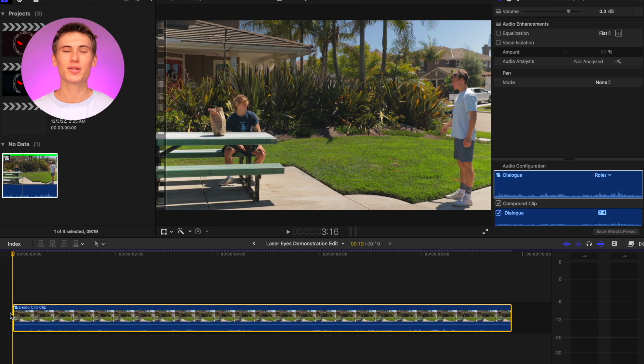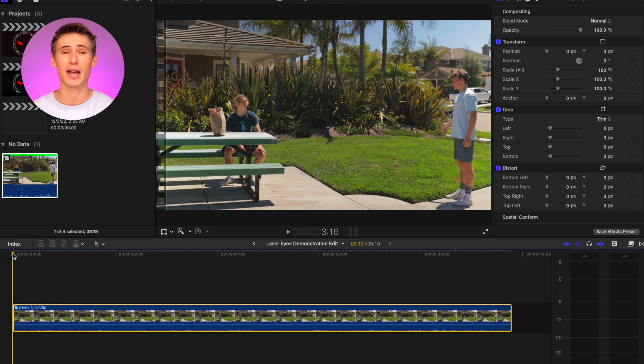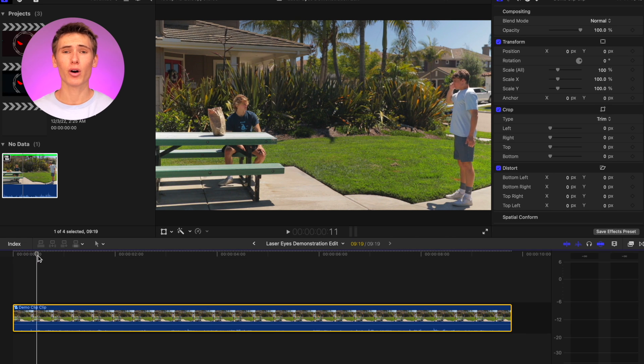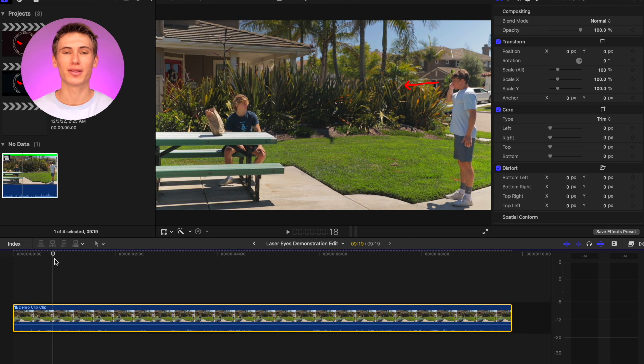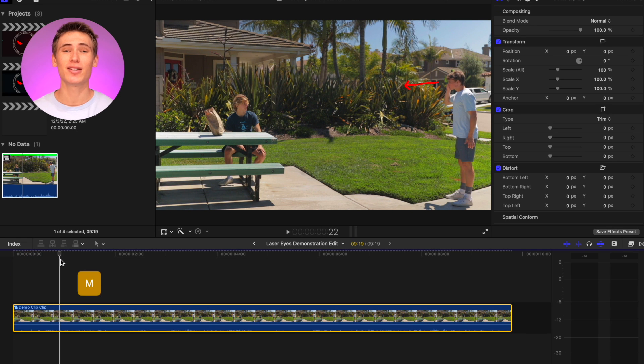What's up superheroes, let's hop into Final Cut and show you how to edit the laser eyes effect. First, using the shortcut command M, add a marker at the point where you want the laser to begin shooting out the subject's eyes.